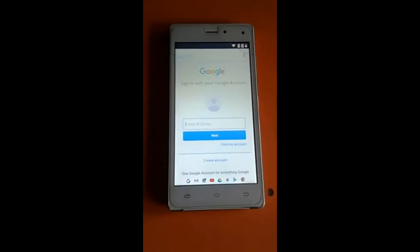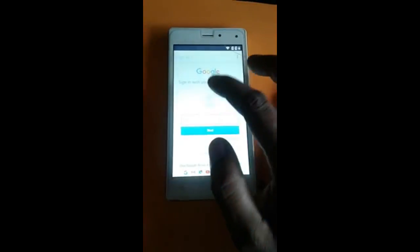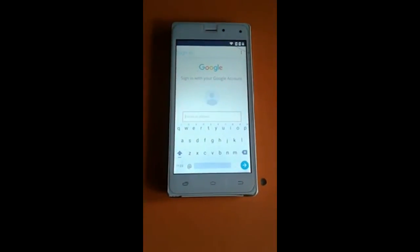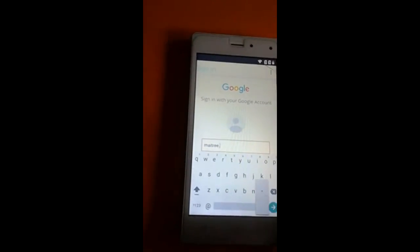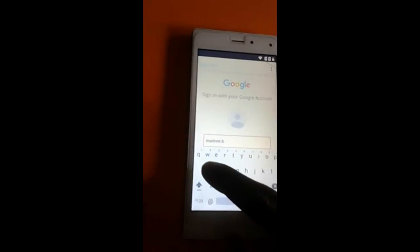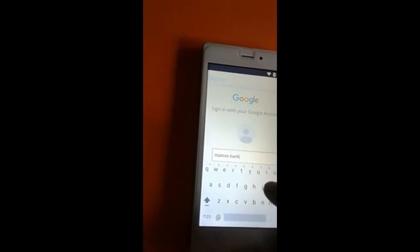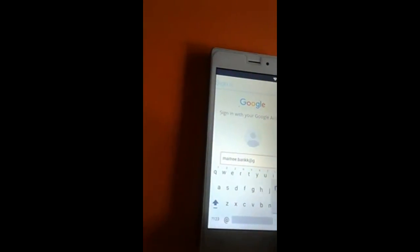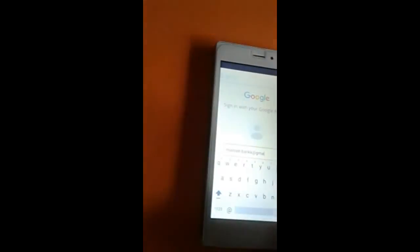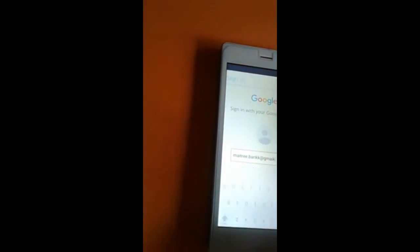Now you can sign in with your Gmail ID. Enter your Gmail ID and your password. There is my Gmail account — just enter your correct Gmail ID and password.